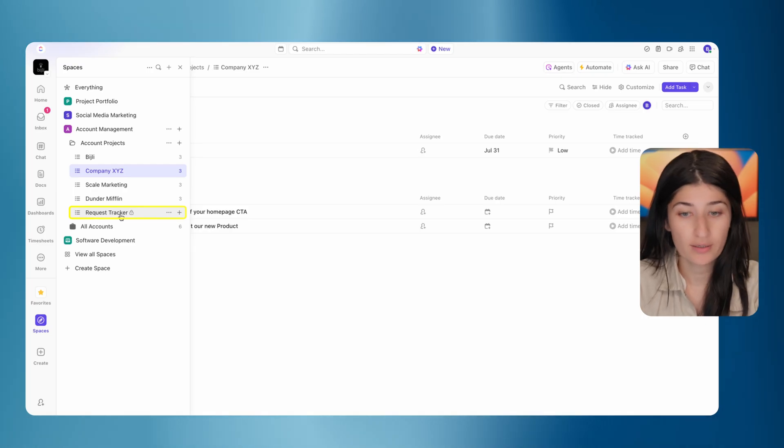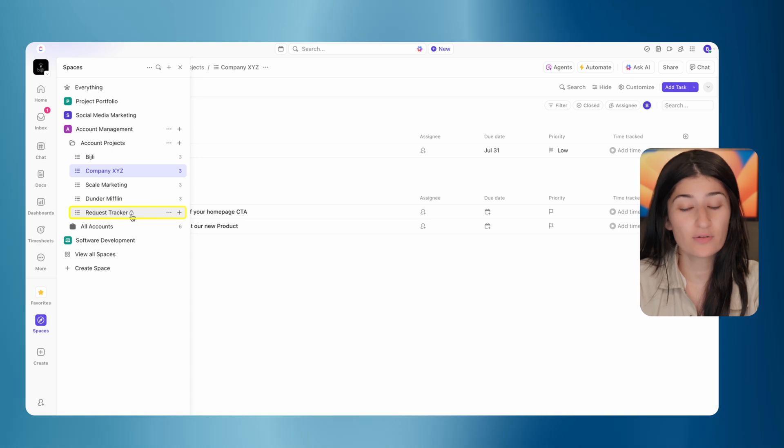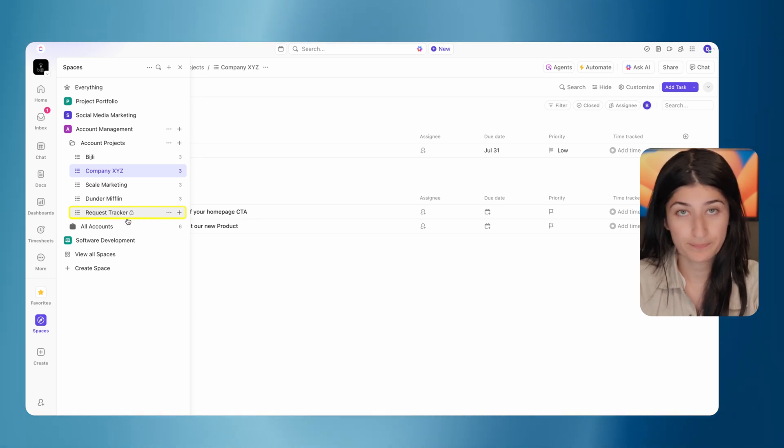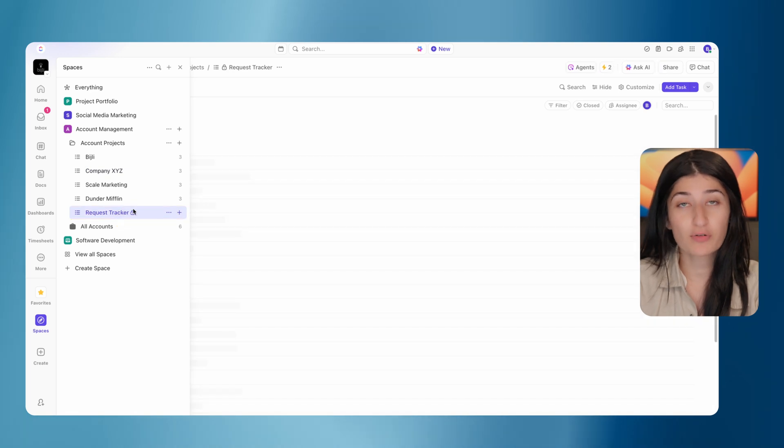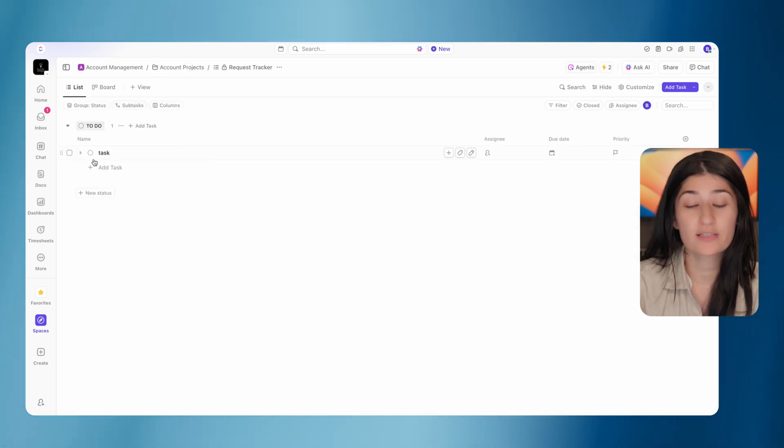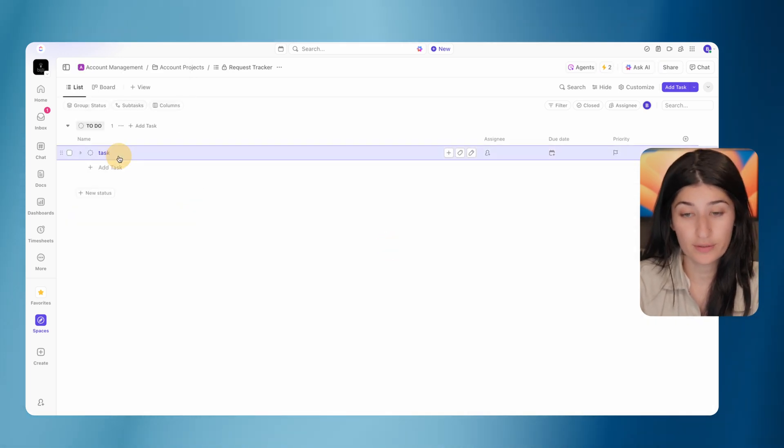To build this out, what we're going to want to do is we're going to create a list to track our requests. So this is going to be called request tracker. This is a hidden list. I don't need my team members to see this. This is just for routing purposes. In this request tracker list, there is one custom field that you need, and it's a drop down field.